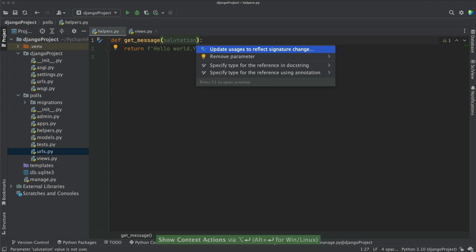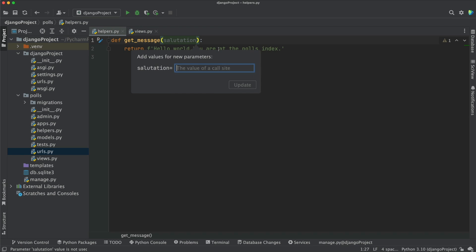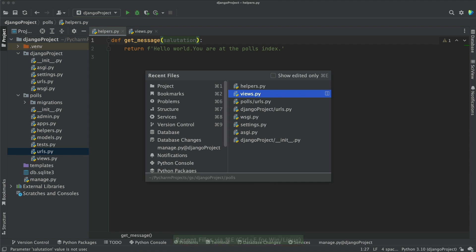The first option reads, Update Usages to Reflect Signature Change. By clicking it, PyCharm will show us the previous and current method signature and require a default value so we won't break our program. At this point, PyCharm is using its knowledge of your project acquired during indexing to add the default value to all your current method calls.